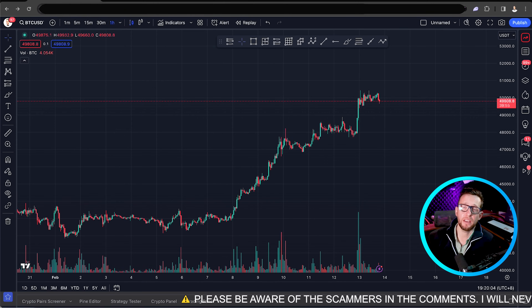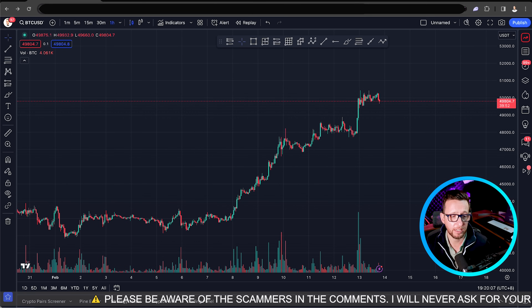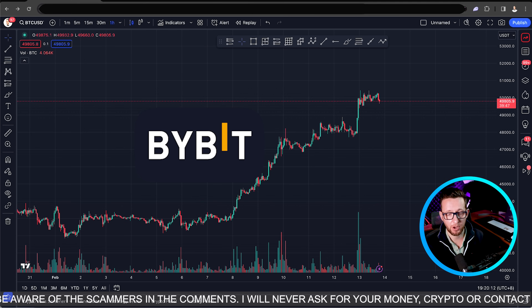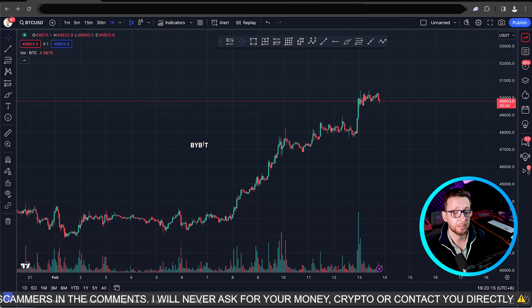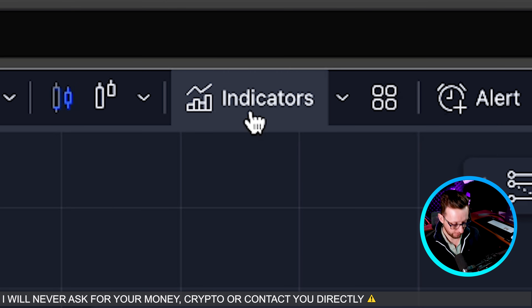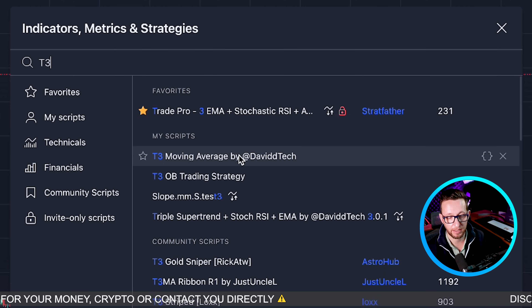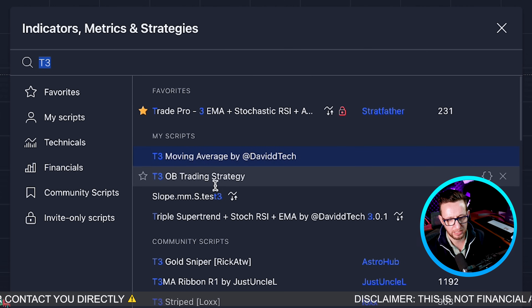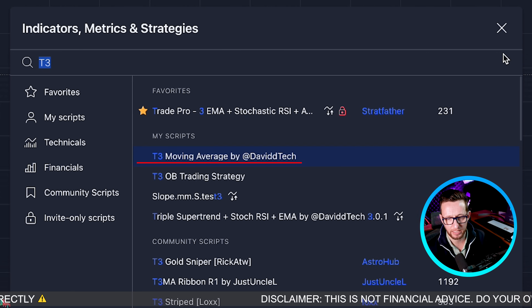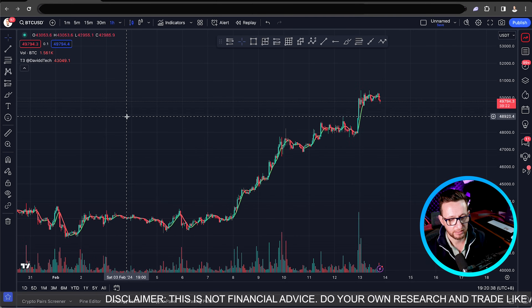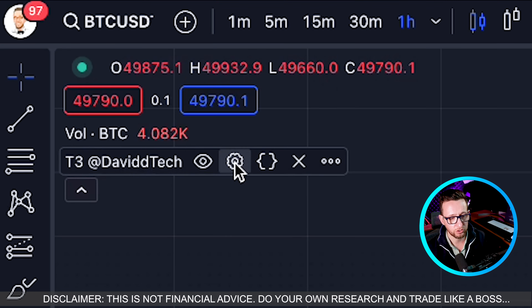Here we are on TradingView — I'm on BTC/USDT on the one-hour timeframe using ByBit's data. The first indicator I'm going to add is the T3. The T3 seems to be the best moving average I found last year. You search for T3 — it's the T3 Moving Average by DaviddTech. All links to these indicators are in the description below. Adding that gives us our trend direction.